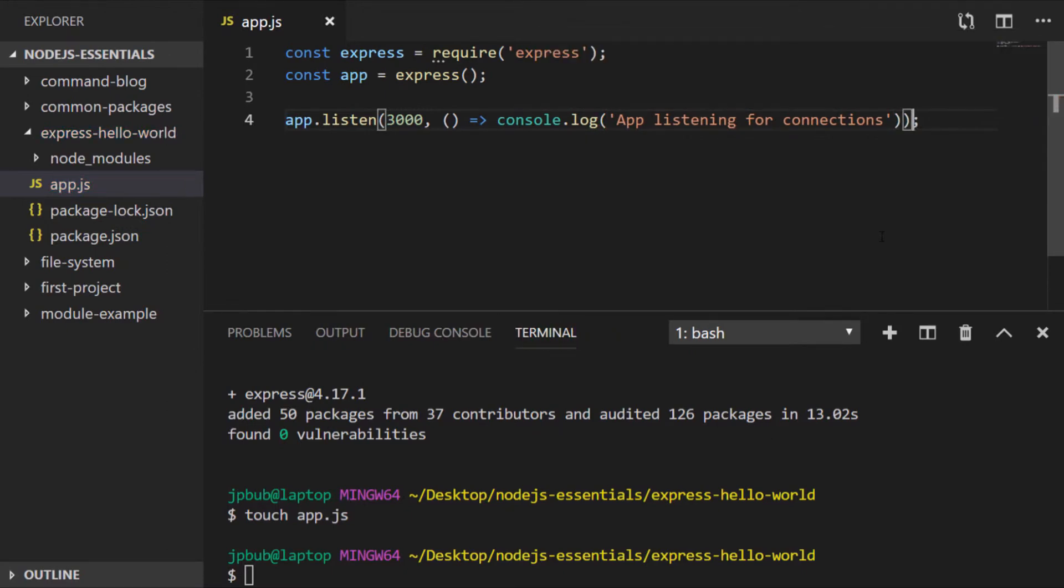If you remember back to our HTTP lesson earlier on in the course we pretty much did the same thing using nodes core modules. But hopefully you can see already that Express is doing a lot of the hard work for us and this will become more and more evident as we start to add more features that are built into Express.